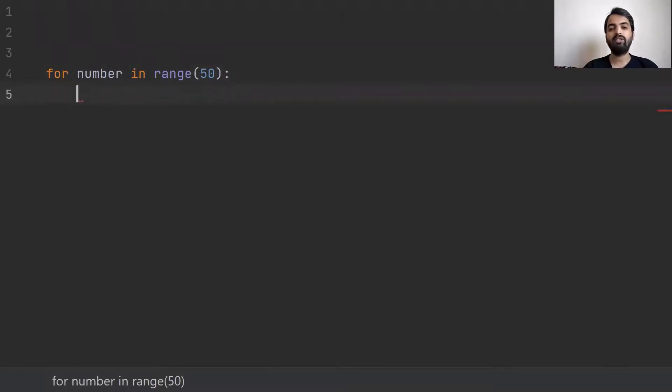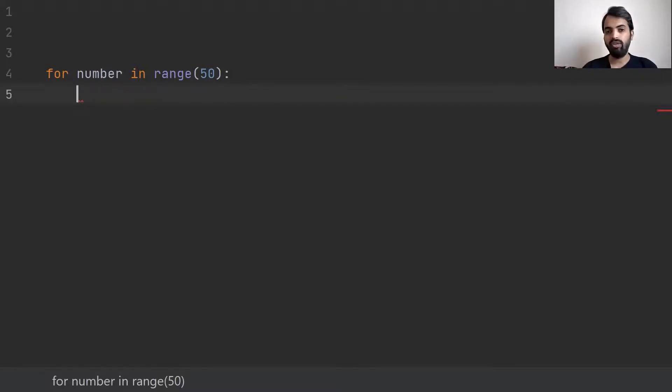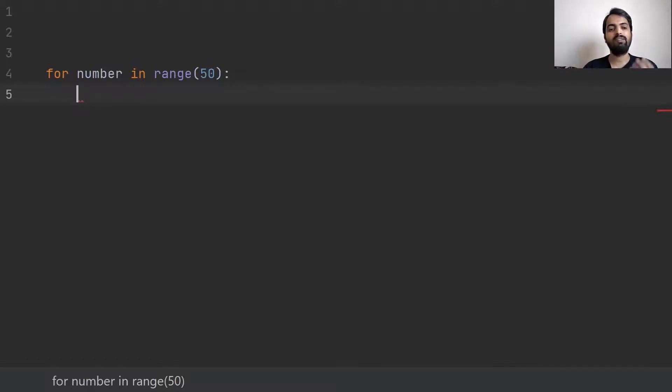If I use the range in-built function, it replaces for i equals 0, i less than or equal to 50, i plus plus. It is very simple. For number in range, we have to consider the range.